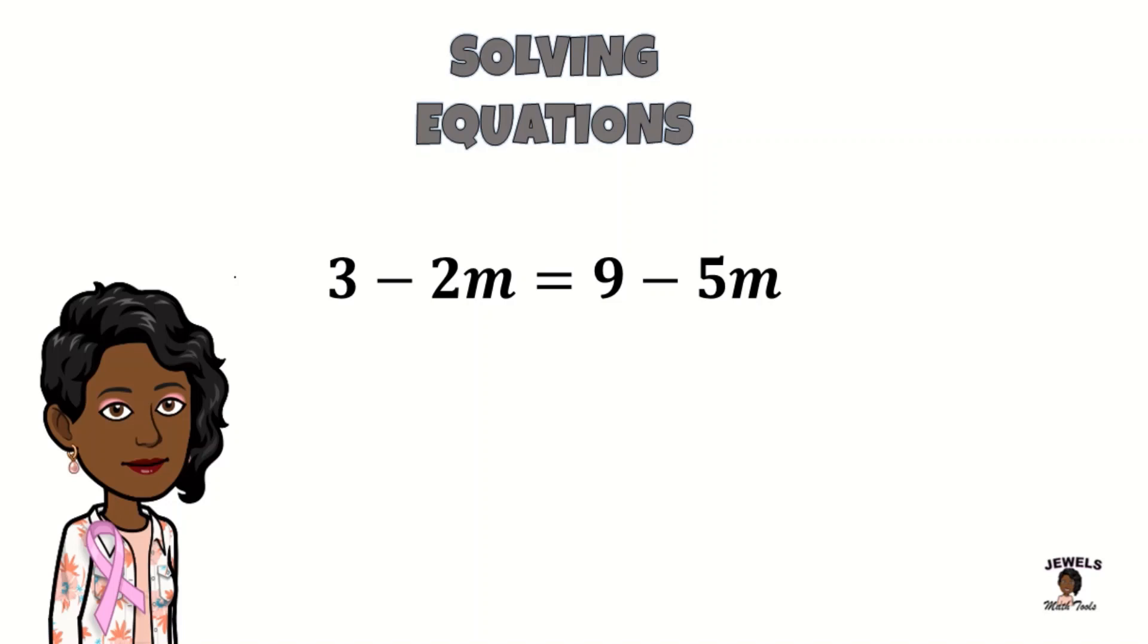Welcome back to Joe's My Tools. In our session today we are solving another algebraic equation and if you're ready let's get started.